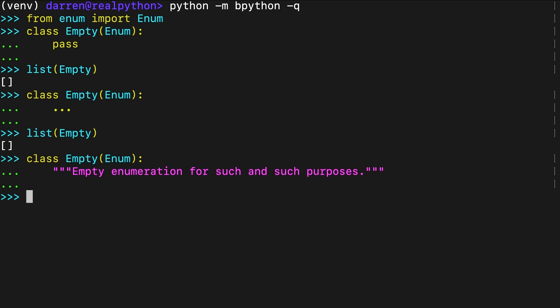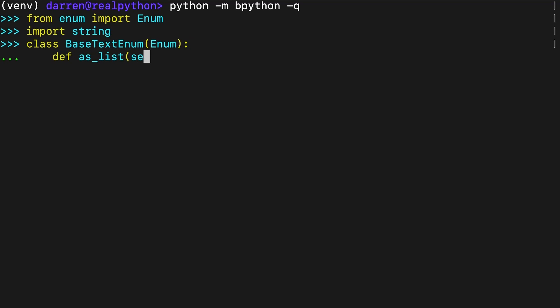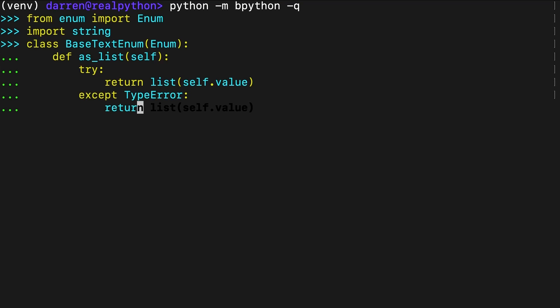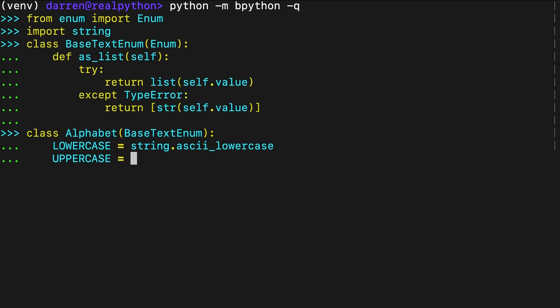But why would you need to define an empty enumeration? They can come in handy when you need to build a hierarchy of enum classes to reuse functionality through inheritance. Consider this example. Here, you create BaseTextEnum as an enumeration with no members. You can only subclass a custom enumeration if it doesn't have members, so BaseTextEnum qualifies. The Alphabet class inherits from the empty enumeration, which means that you can access the asList method. This method converts the value of a given member into a list.